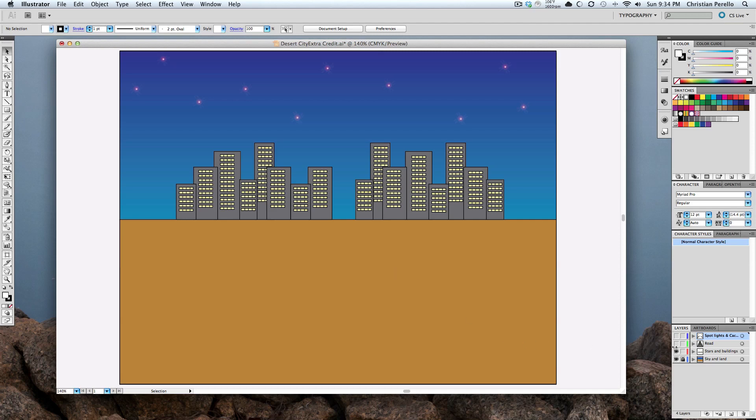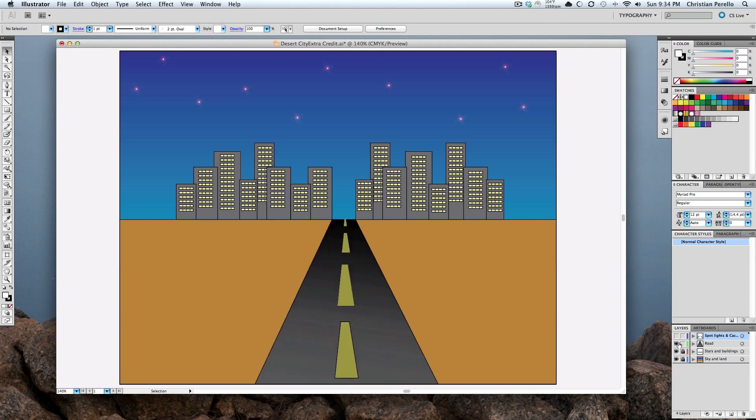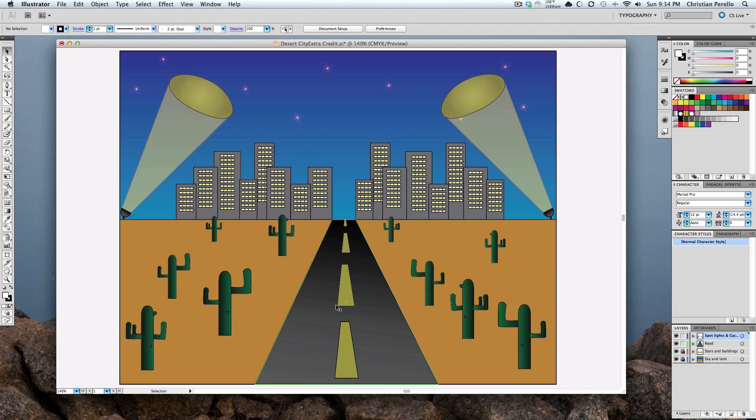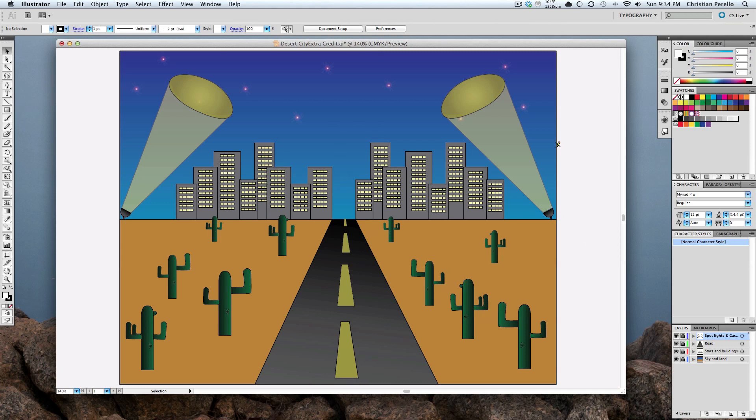Another good thing is after you do all your layers, this one was the road that I made, and then this one was the spotlights and the cactus. So another good thing is you can lock these layers to keep from messing with them. So now I can't do anything because I have all my layers locked.